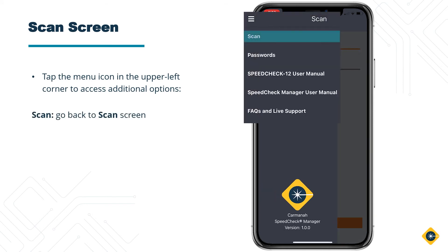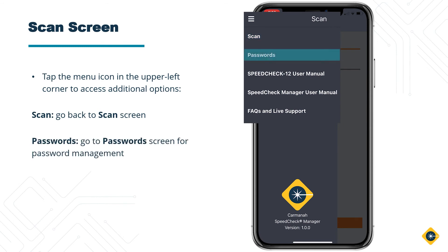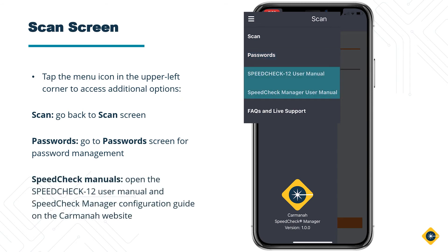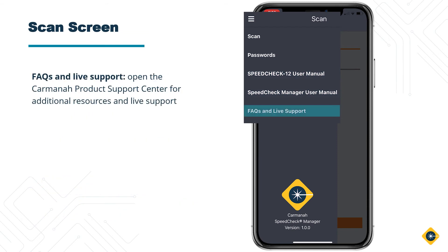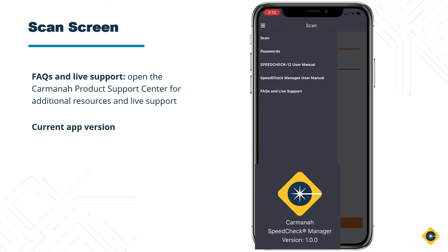Scan — this brings you back to the Scan screen. Passwords — this brings you to the Password screen for Password Management. SpeedCheck 12 and SpeedCheck Manager Manuals — these will bring you to the Carmina website to view each manual respectively. FAQs and Live Support — this will bring you to the Carmina Product Support Center for additional resources and live support. At the bottom of the page, you'll see the current app version installed.